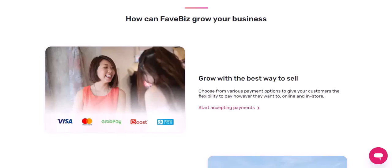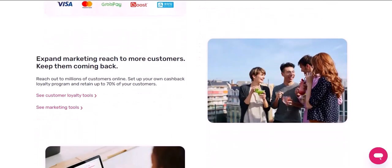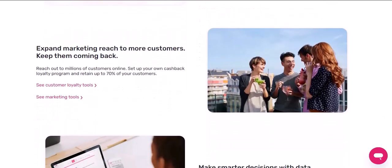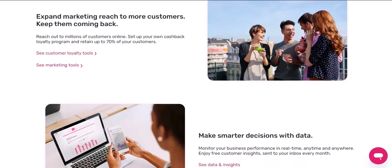Here are a few tips for selling on FavePay: Make sure your product photos are high quality. Write compelling product descriptions. Offer competitive prices. Provide excellent customer service. Use social media to promote your store. Run ads to reach a wider audience.